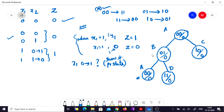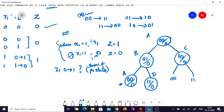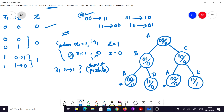Exploring state c (1,0,0): we can branch to 0,0 or 1,1. For 0,0: x1 changes from 1 to 0, so the output is 0 — this is already state a, so we stop. For 1,1: x1 is retained as 1 and x2 changes from 0 to 1, so the output becomes 1. This new state is 1,1 with output 1 — call it e.